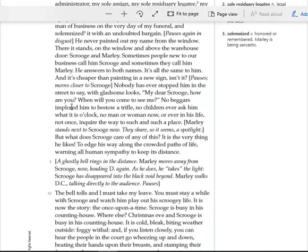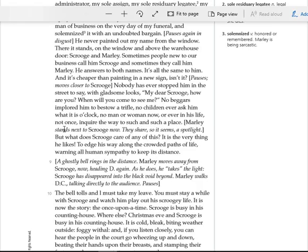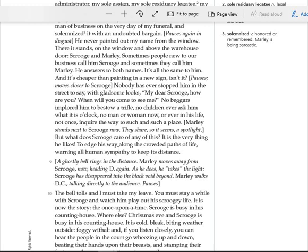Moves closer to Scrooge. Nobody has ever stopped him in the street to say, with gladsome looks, My dear Scrooge, how are you? When will you come to see me? No beggars implored him to bestow a trifle. No children ever ask him what it is o'clock. No man or woman, now or ever in his life, not once, inquire the way to such and such a place. Marley stands next to Scrooge, now. They share, so it seems, a spotlight. But what does Scrooge care of any of this? It is the very thing he likes. To edge his way along the crowded paths of life, warning all human sympathy to keep its distance.